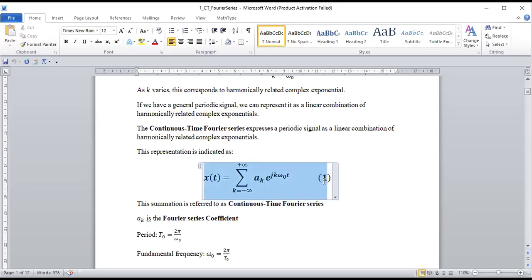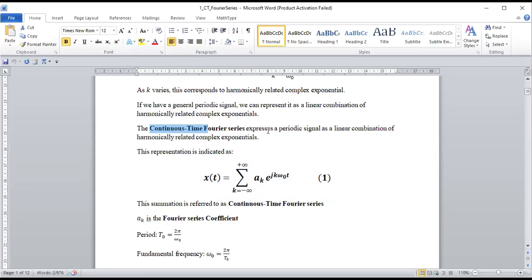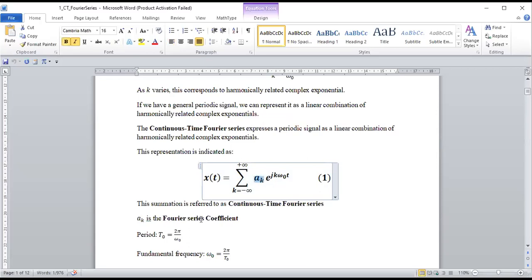This is the definition of Fourier series in the continuous time domain. We also have the representation in the discrete time domain, which we'll be doing subsequently, and also for aperiodic signals. We represent the signal x(t) as a summation from k = −∞ to +∞ of a_k times the harmonically related complex exponential, where a_k is the Fourier series coefficient.